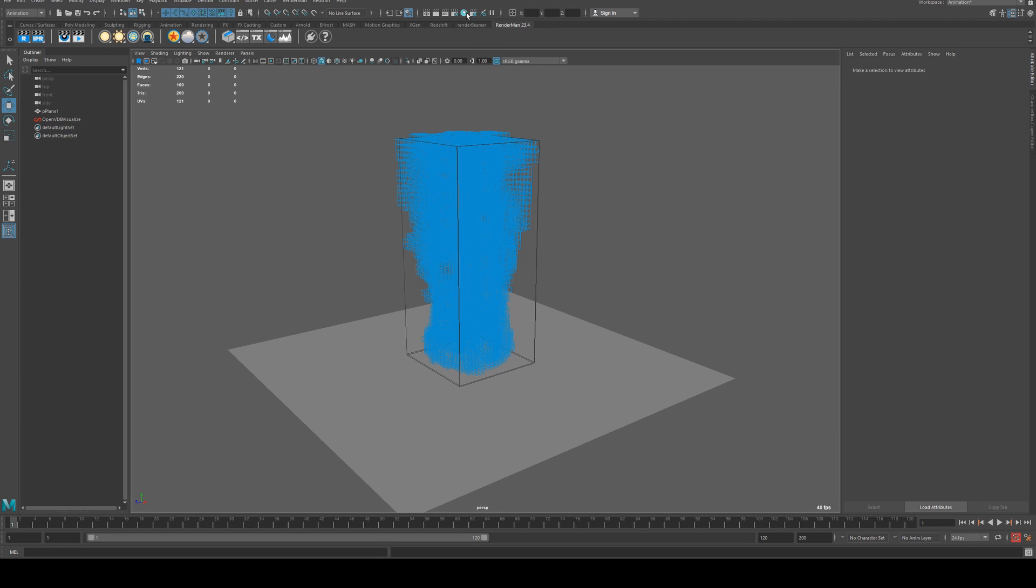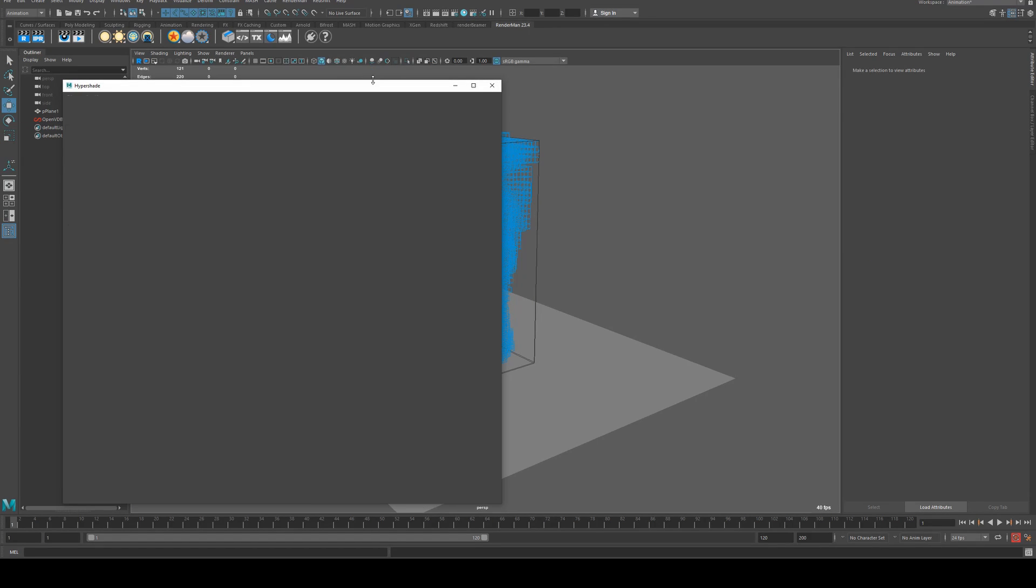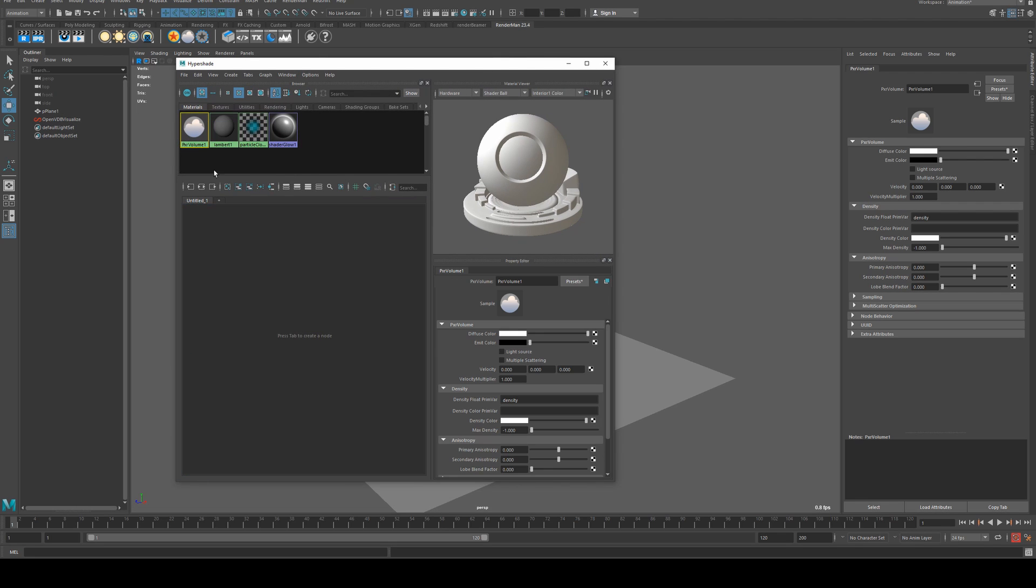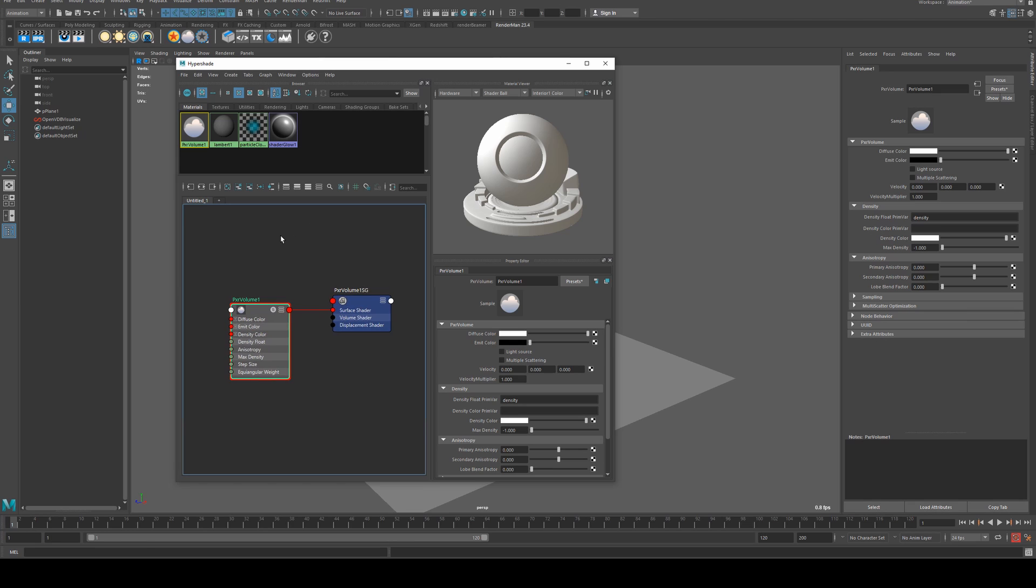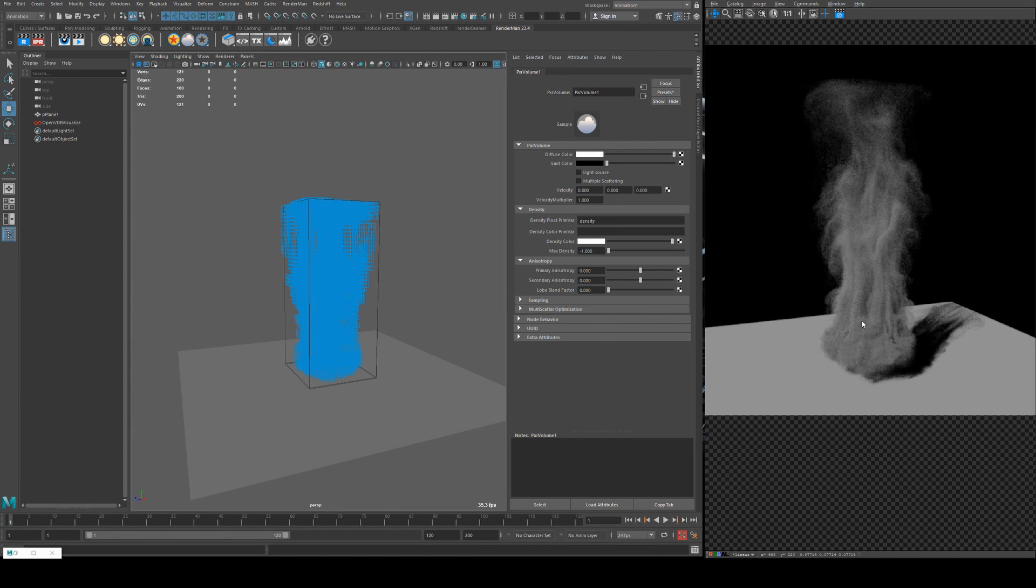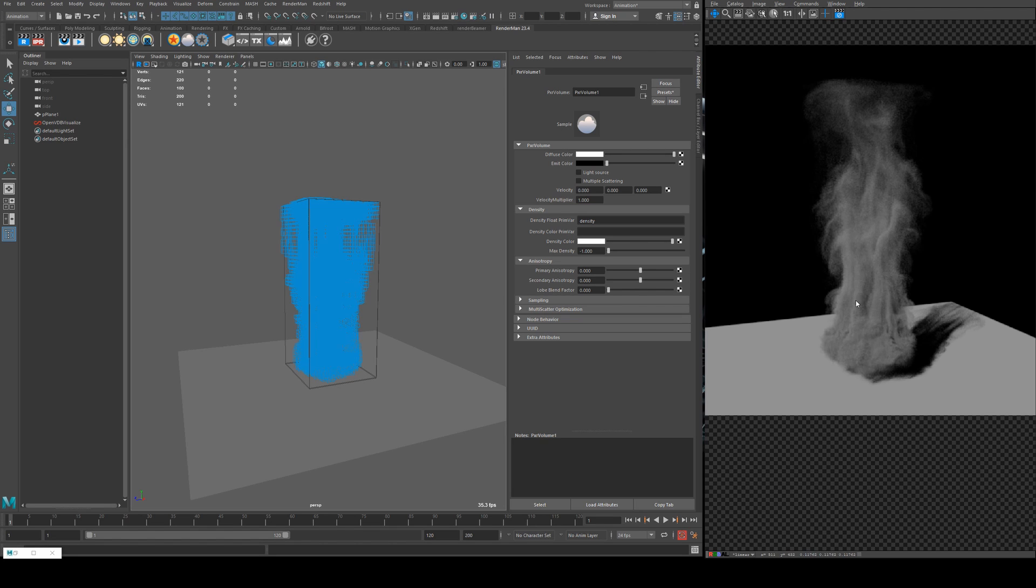When you import an OpenVDB RenderMan will automatically create a pixel volume for it so we'll open that in the hypershade editor and we'll have a look at what it renders like just out of the box. So it doesn't look terrible but as you can see it is not very much like fire at the moment. It only really consists of a smoky sort of volume.